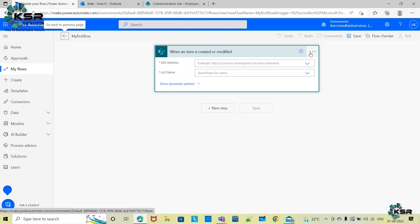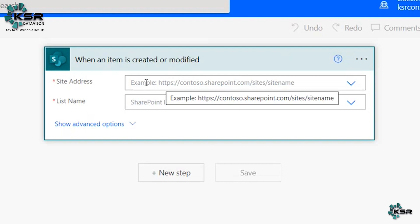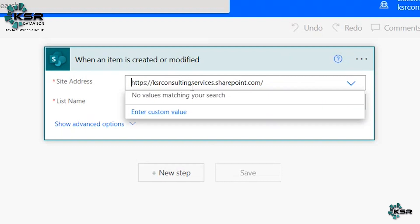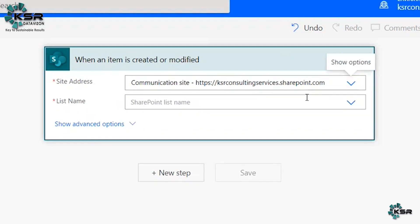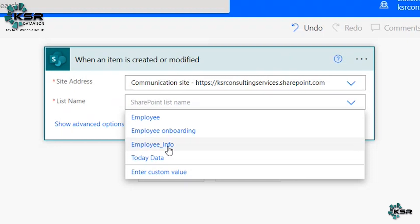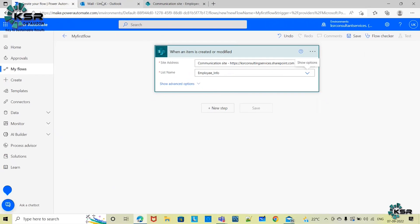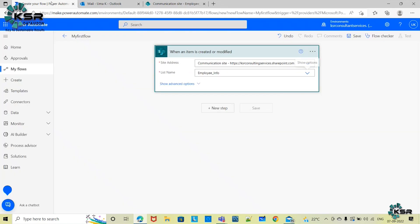The flow has been created with one step. It's asking for two pieces of information: Site Address and List Name. My site is the KSR Consulting SharePoint path, which is where my list exists. For List Name, I select Employee Information List — the same list and path I showed earlier. After this, I'll add a new step.